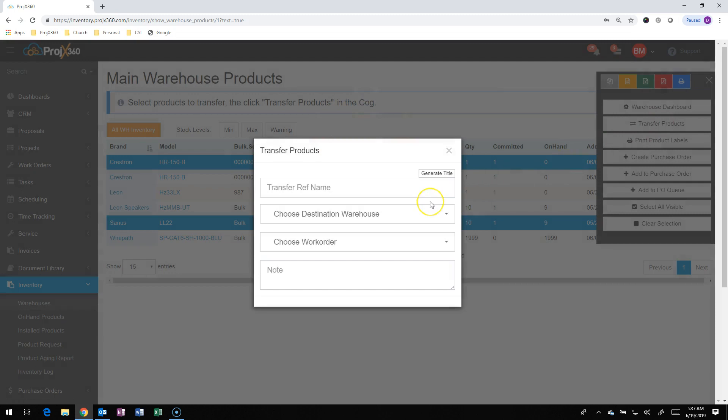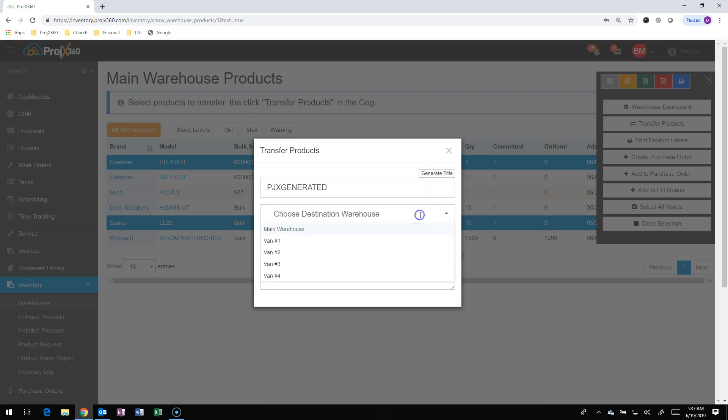It'll then ask you to create a transfer name. You can auto-generate by hitting the auto-generate button, or create a name for yourself. You can select the destination warehouse, which in this case, I'm going to use a van, so I'm going to transfer it to a vehicle, for example.